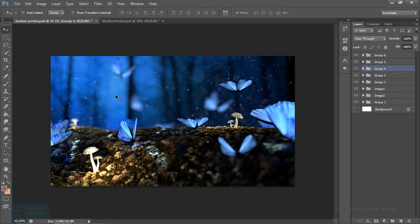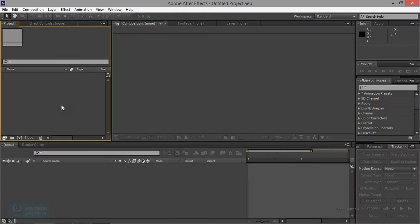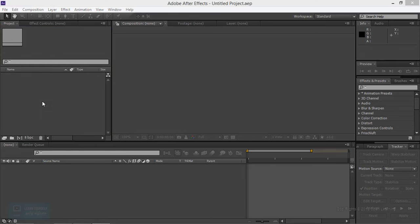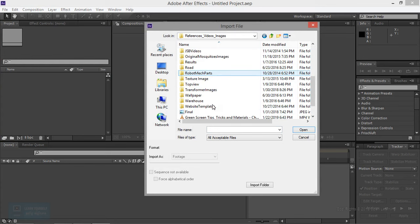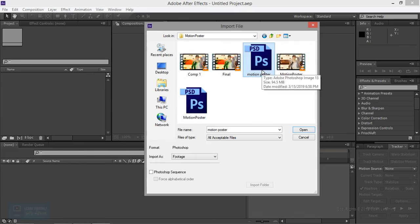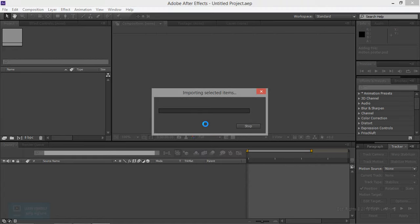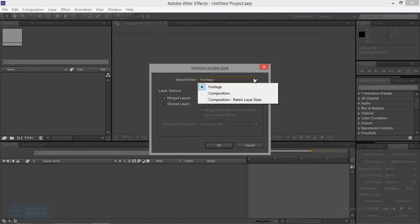Now we go to After Effects. In After Effects, we import the Photoshop file. We import the layer based on the composition. Double click and open the file — Motion Poster. Select and open the image, then import the image as footage. The layer has to show in the composition.